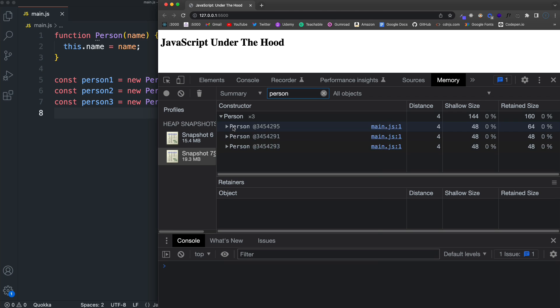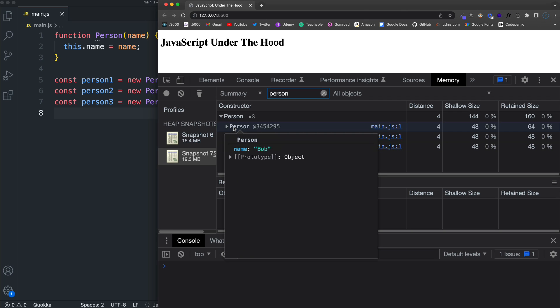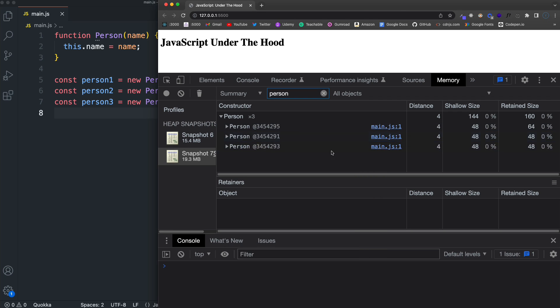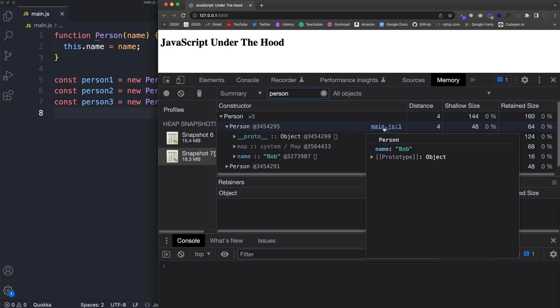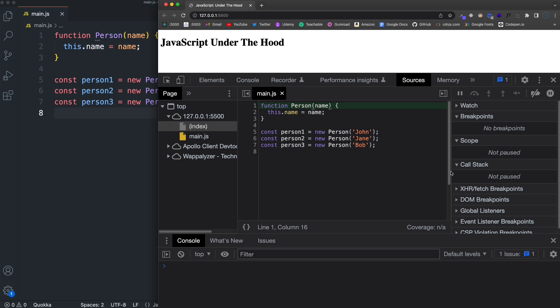And it says times three because I've created three of them. And you can see the shallow size and the retained size. If we hover over it, we can see the actual values. We can see the prototype object. And if I go over here to show us where this was actually created and click on it, that takes us to our sources tab.